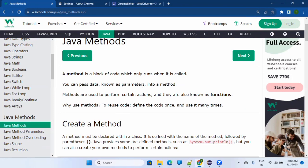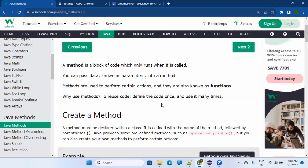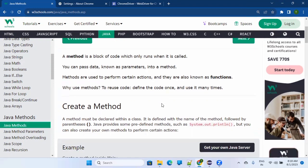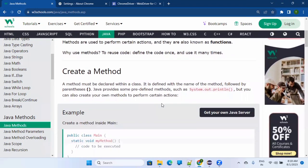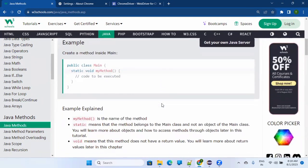A method is a block of code which only runs when it is called. There is a block of code which will be executed only when you call it. You can pass data - called parameters - into a method. Methods are used to perform certain actions, which are also known as functions. We use methods because you can reuse code: define it once and call or use it many times.